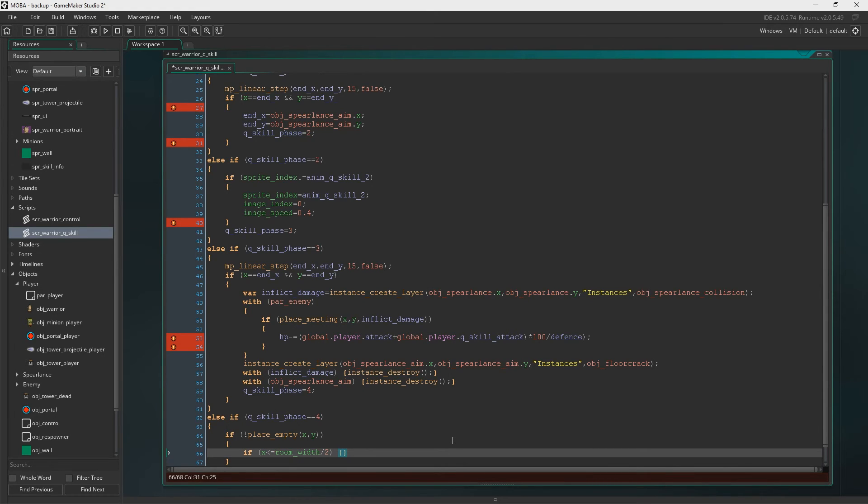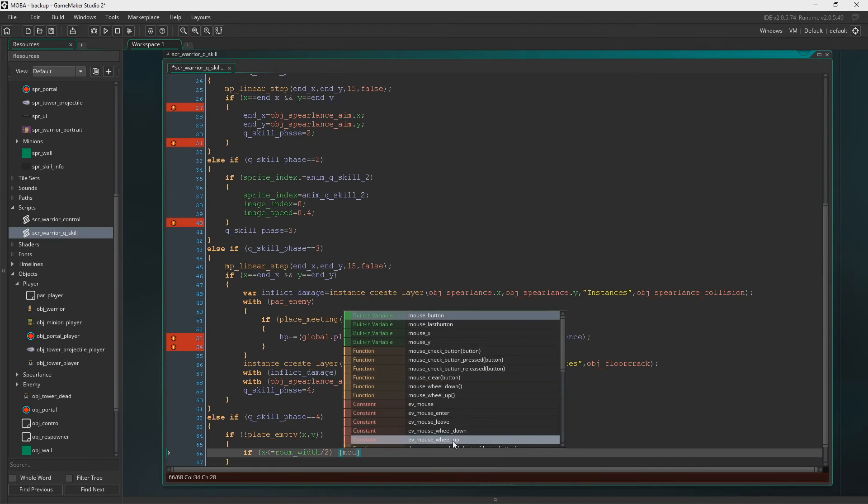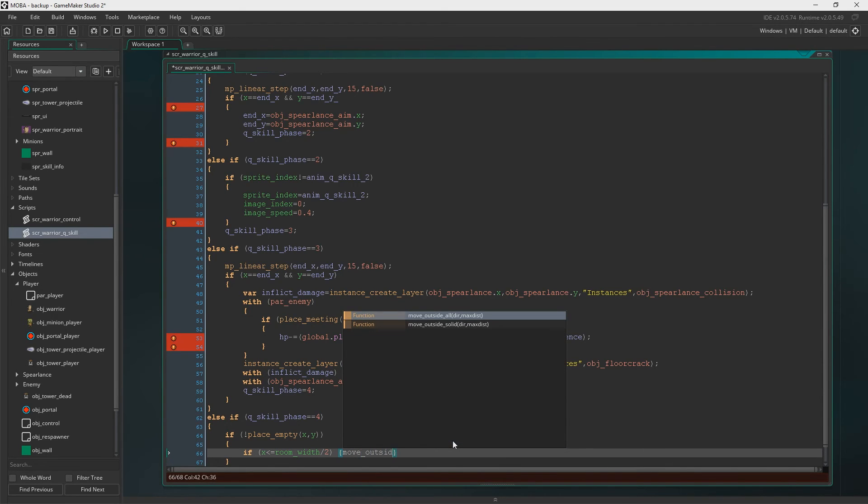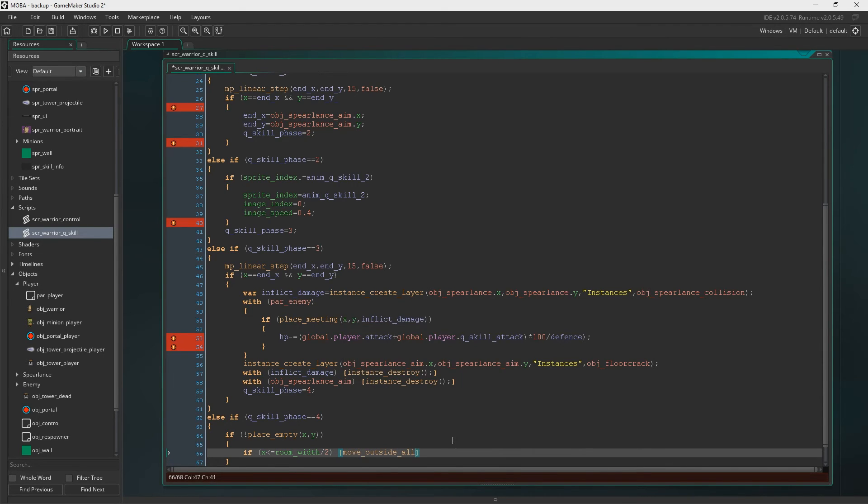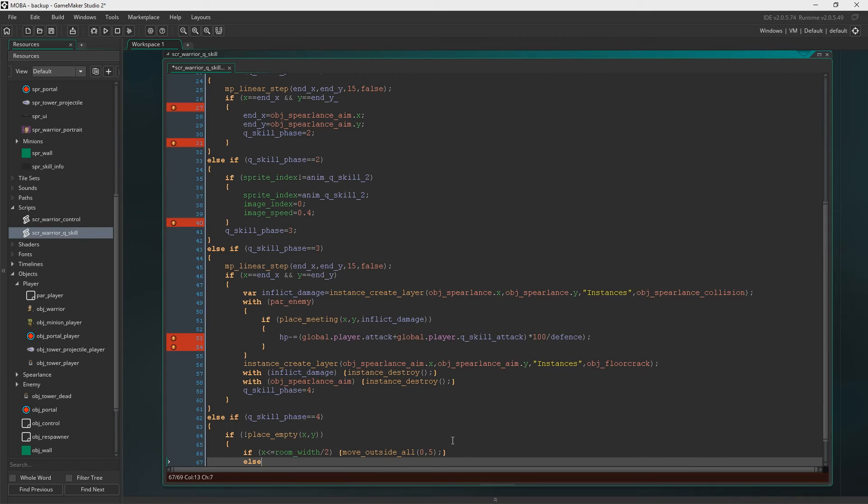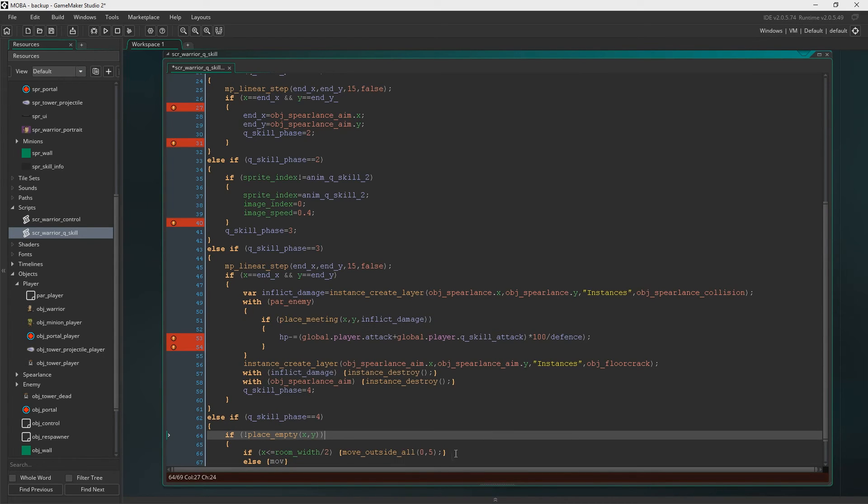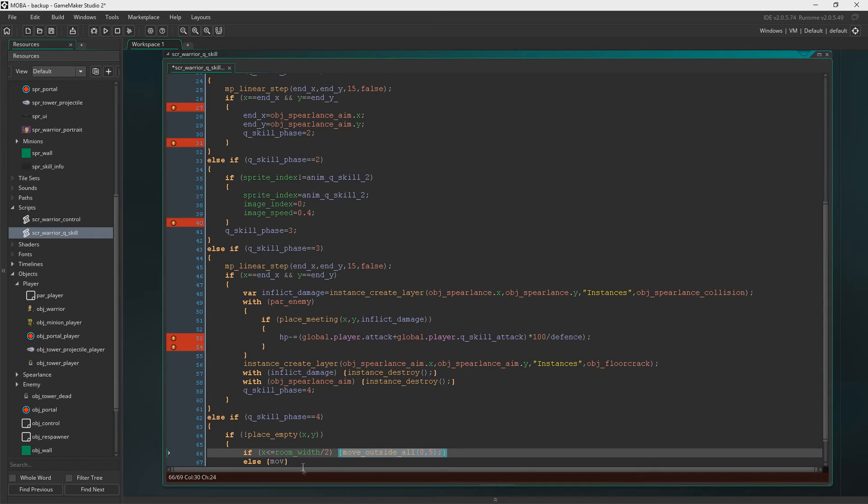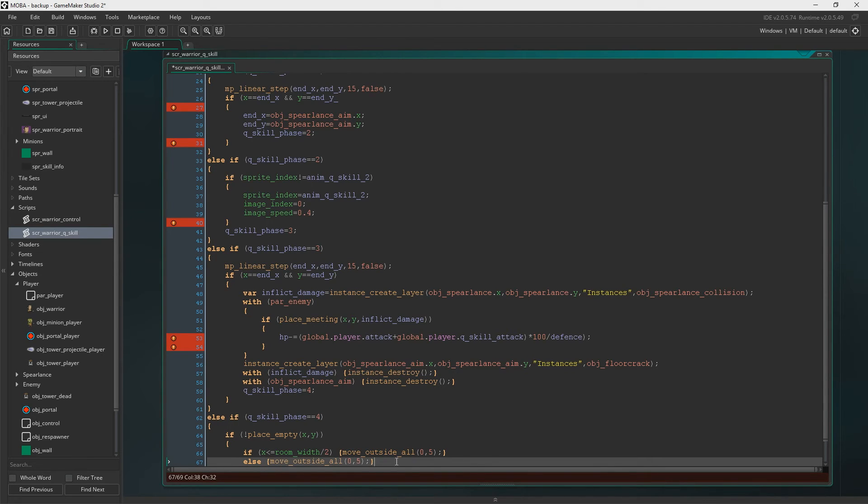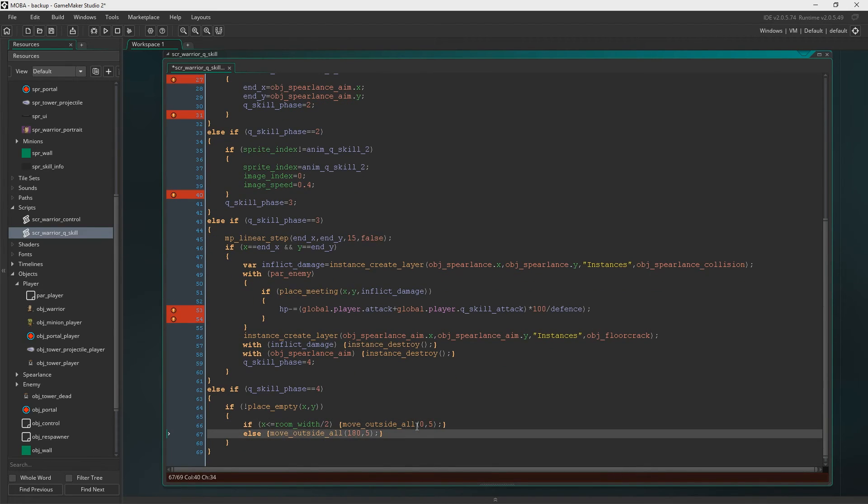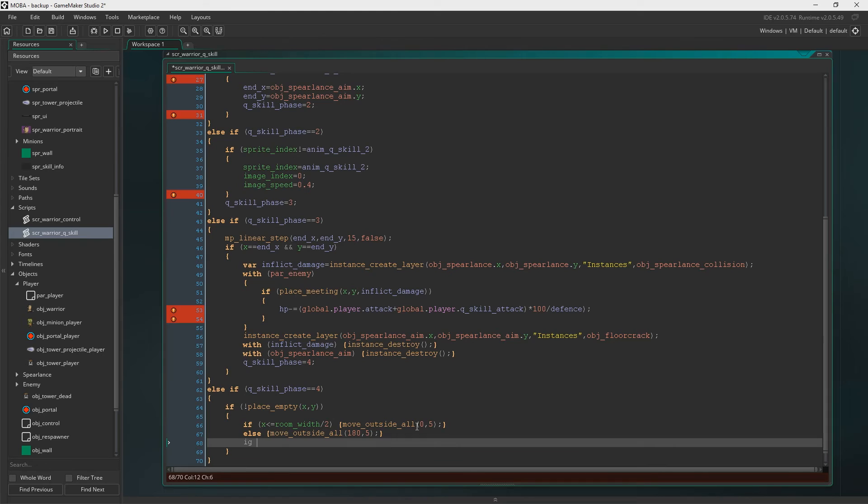If we're on the left side of the room, we're going to move to the right. So move outside all. And then we'll move to the right which is zero. That's the direction. The move distance is five. That's like five pixels at a time. Else we're going to move to the left. 180 is left.